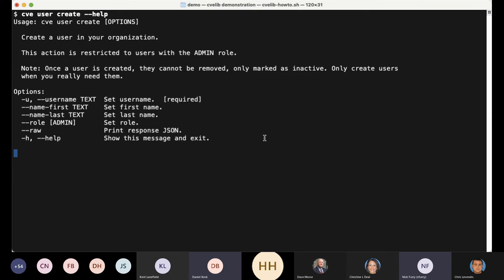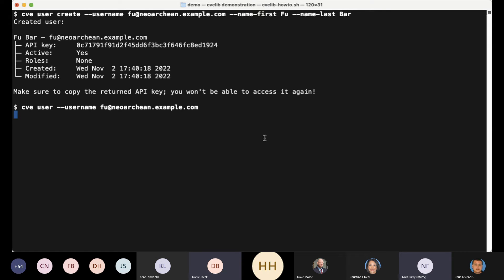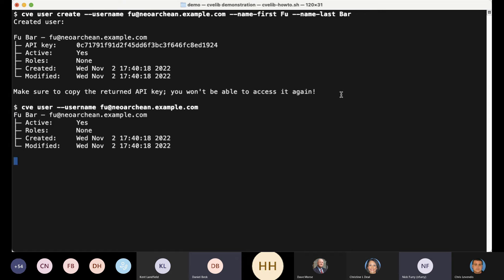I'm going to create a user coming up, so this is the help screen I would need. I'm going to pass these command line options and create a user if things work. And here's the API key — now is the time to remember that API key, because you're not going to see it again; you'll have to just reset it. I'm going to take a look at that user and sure enough, they exist. As you can tell, they are active.